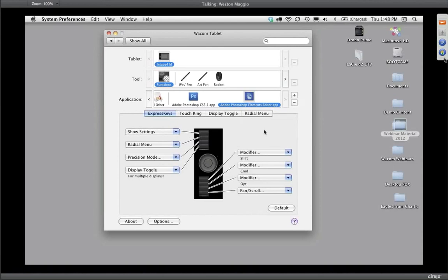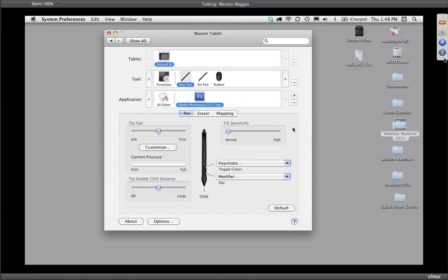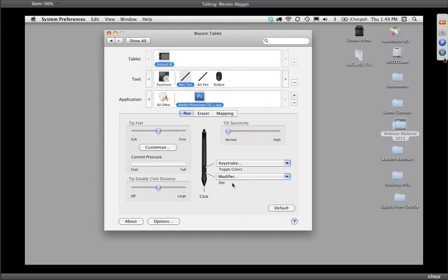The pen tip is your left mouse click. By default, the front button on the side of the pen is a right click, and the back position is a double click. In Photoshop, I've customized: the front button is set to a modifier — in Mac OS that's the option key, or Alt in Windows — and the back button is set to the X keystroke, which in Photoshop toggles foreground and background colors. To set it up, you tap the drop-down menu and select Modifier or Keystroke.